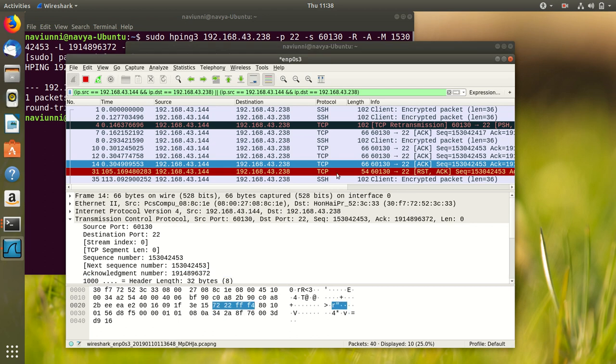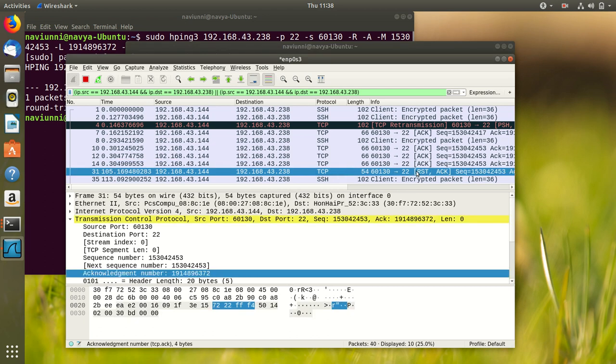We can also see that a reset packet has been sent in Wireshark from our system. So the TCP reset attack has been executed successfully. Thank you.